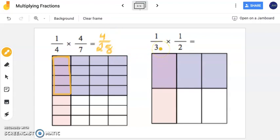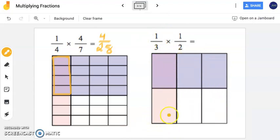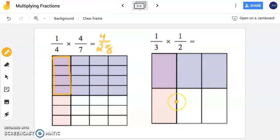In this problem here, we have one-third times one-half. The first thing this person did was took one-third and broke this square into three equal pieces. Notice again in this light pink, they shaded in this entire piece representing one-third. Now in the other direction, this square was broken into two equal pieces representing one-half.